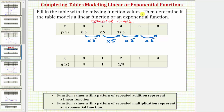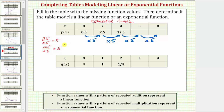If we have a hard time determining the pattern of repeated multiplication to find the multiplier — also referred to as the growth factor — we can take any function value in the table and divide by the previous function value. Notice 2.5 divided by 0.5 equals 5, and 12.5 divided by 2.5 is also equal to 5. So we can always use this method to determine a possible multiplier or growth factor.